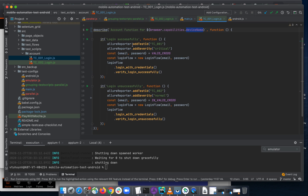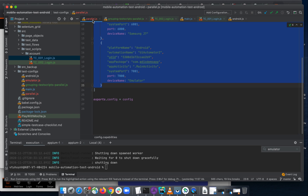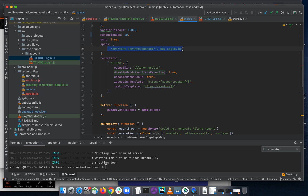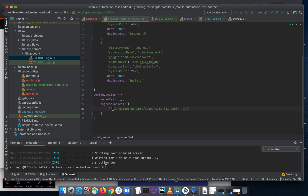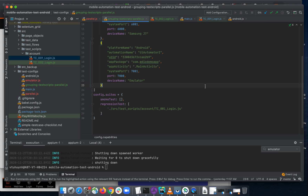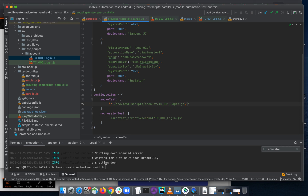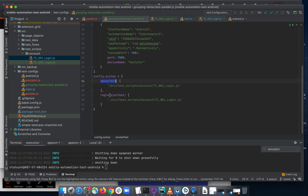So I already have the smoke test script. I'll also create a regression test configuration. Going back to the main configuration, I'll copy the spec path and add it to the grouping test script. For smart test we have test case 02, and for regression test we have one test case. We have our smoke tests and regression tests defined.